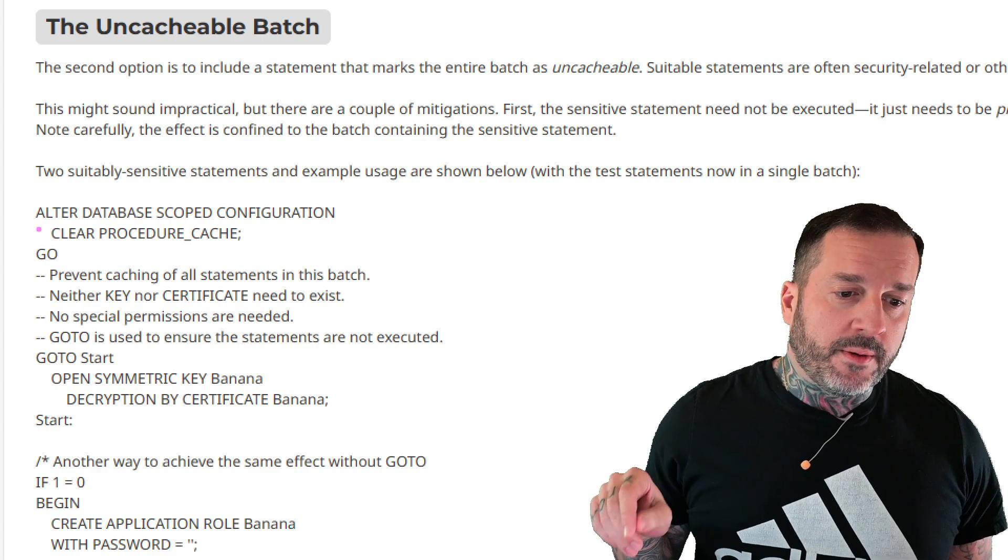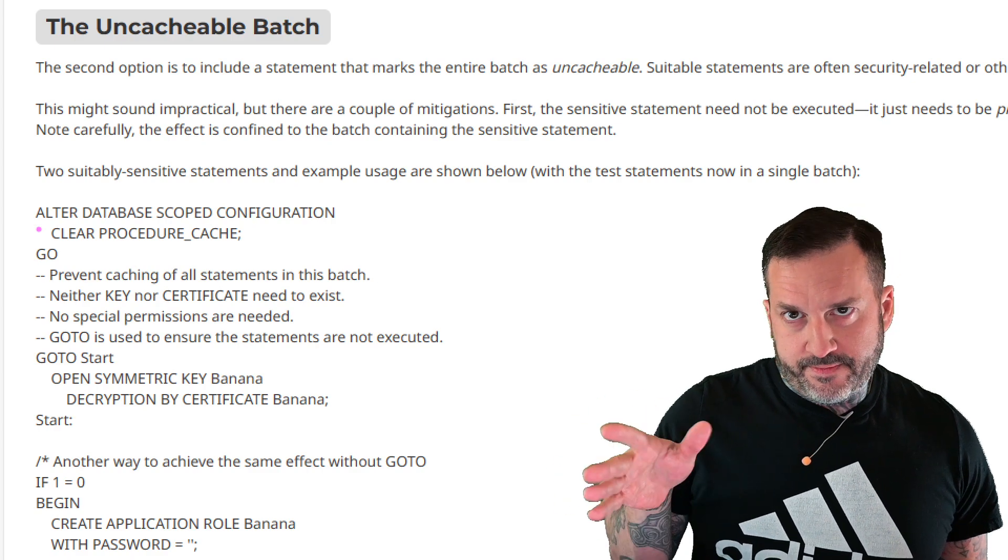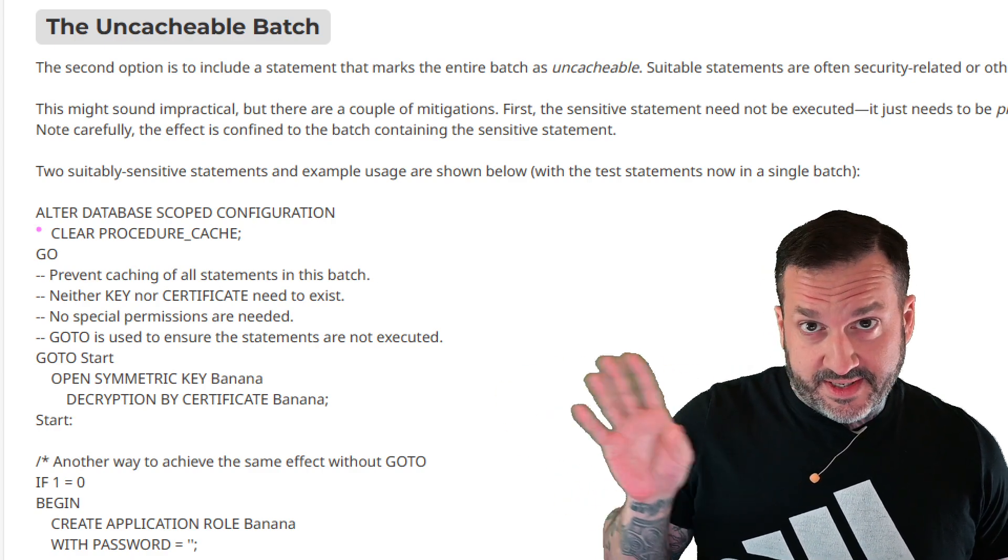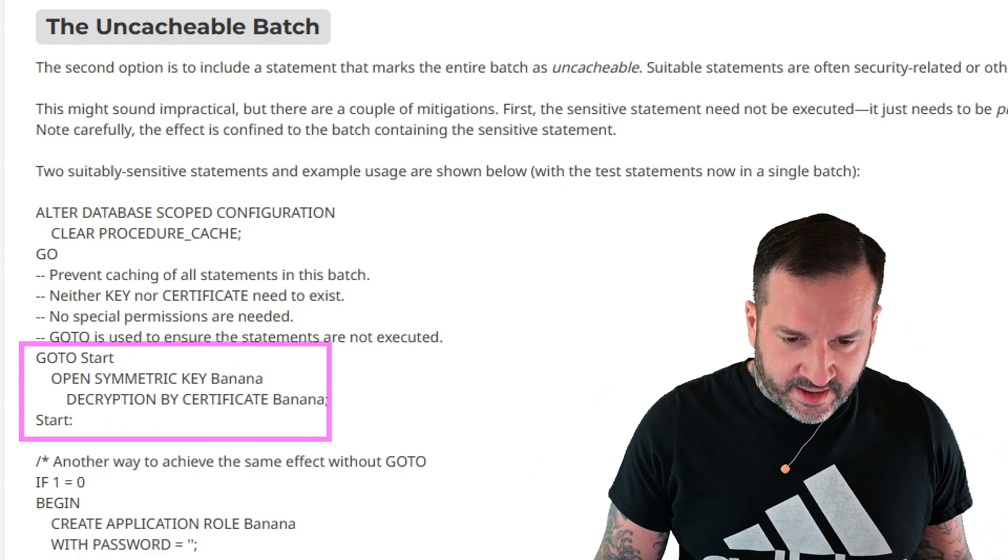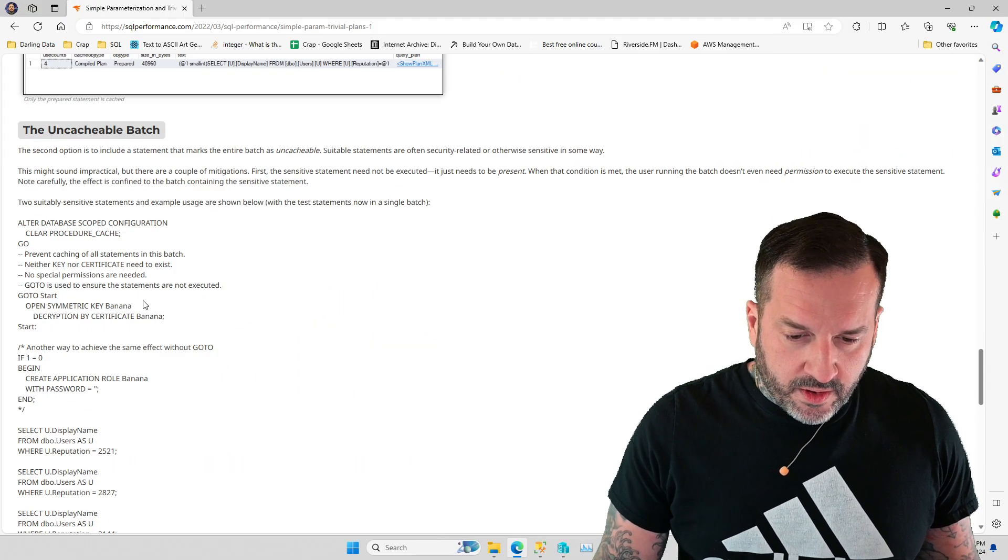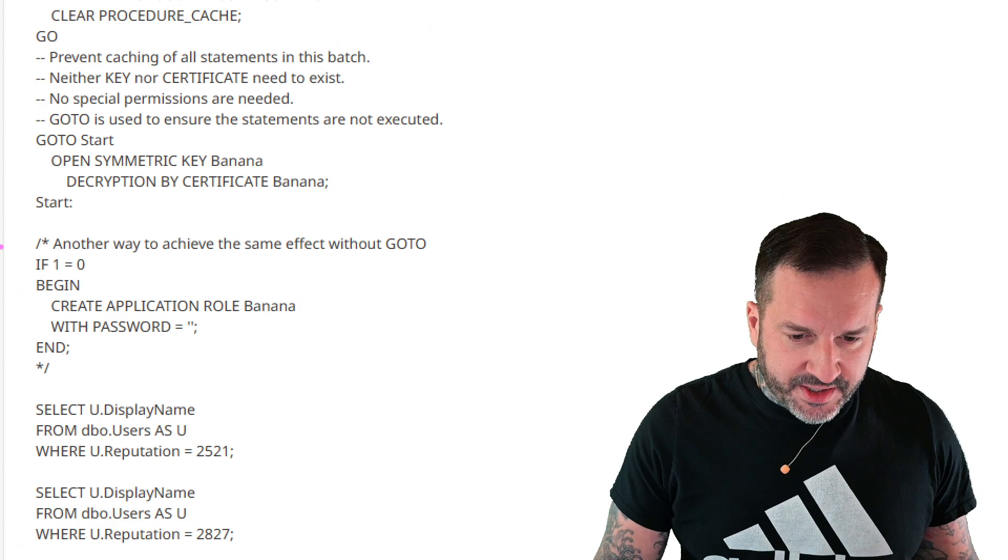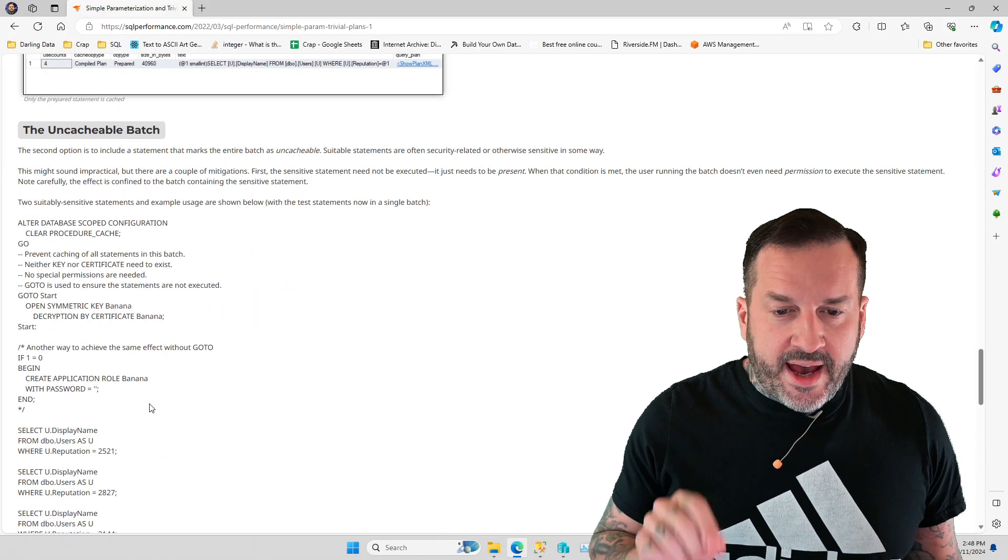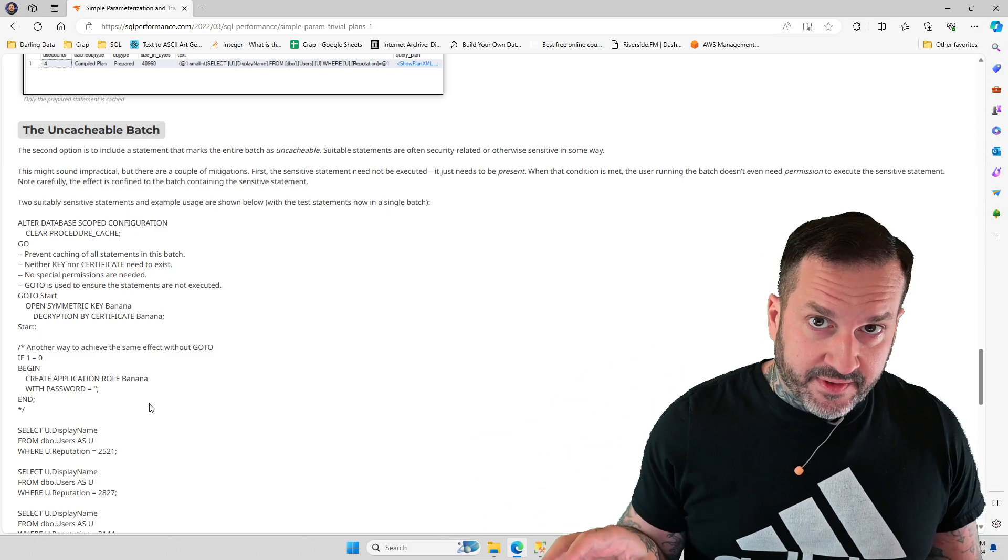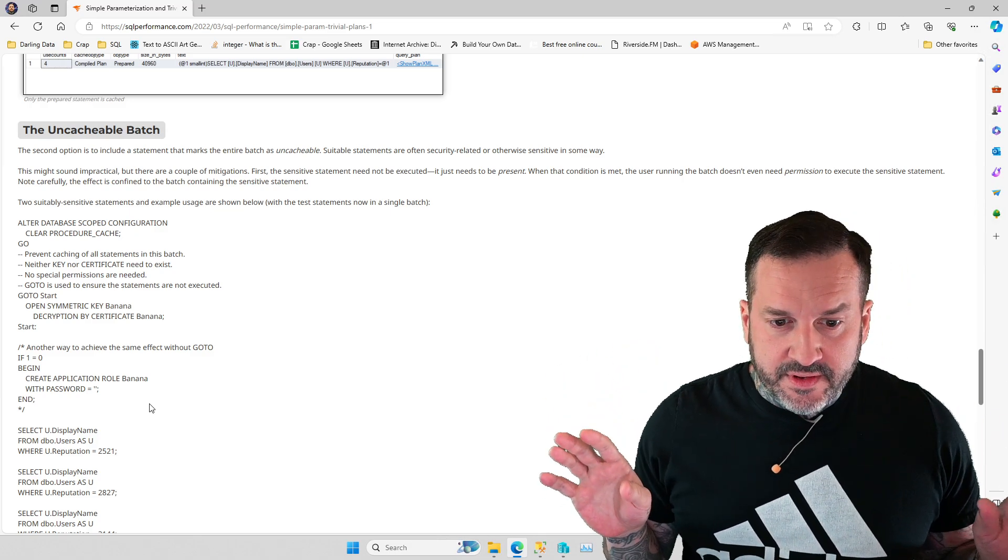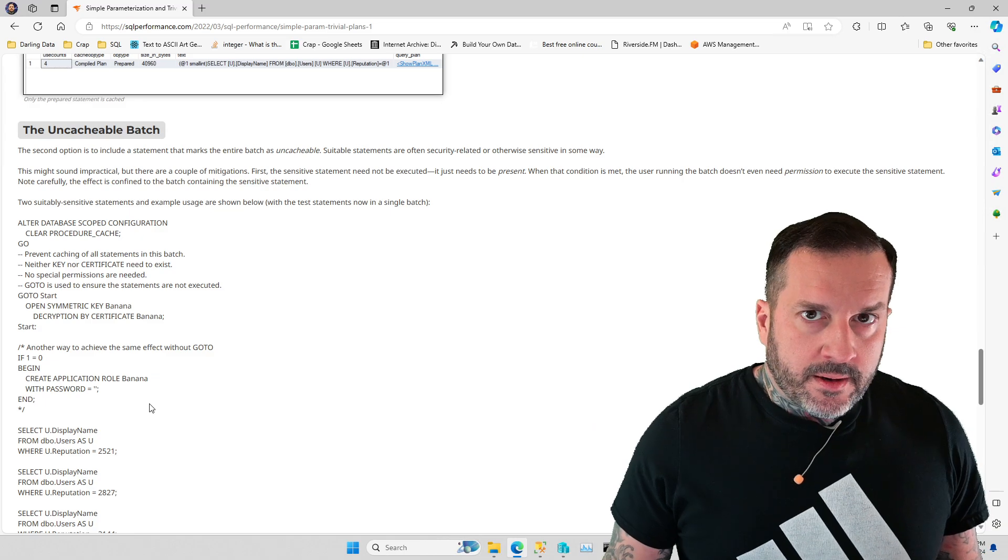So, something like this, where opening asymmetric key and decrypting it, or something like this, where you're creating an application role with a password, right? So, SQL Server won't cache stuff like that either, right? Rather, it won't cache a query plan for that, because it's just like, whoa, sensitive stuff in there. Don't want that to happen, right?